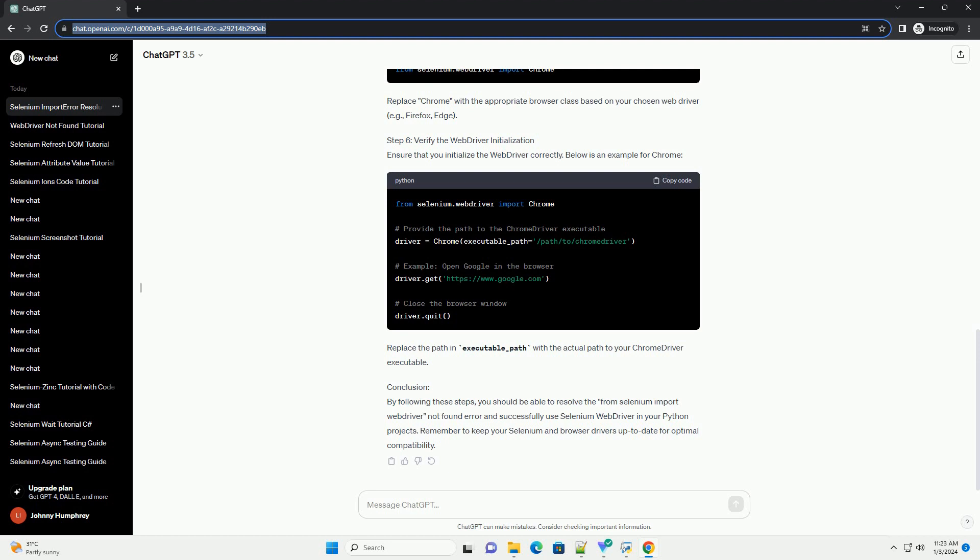download the Chrome Driver executable from the official website, https colon slash slash sites dot google dot com slash chromium dot org slash driver, and place it in a directory that is included in your system's path.